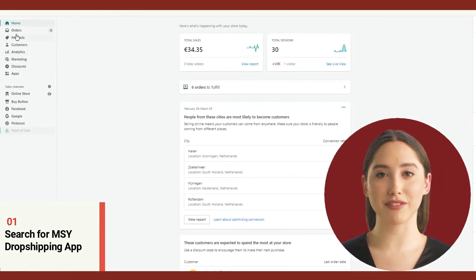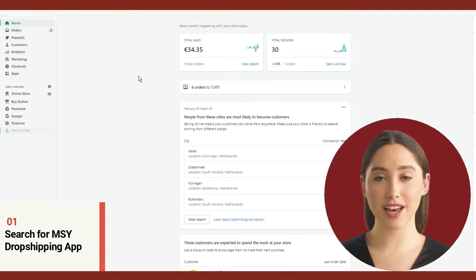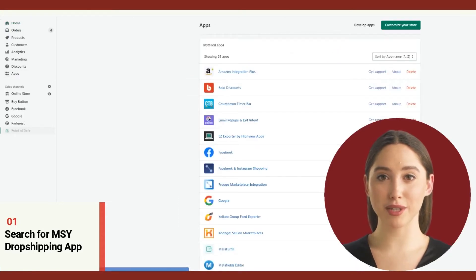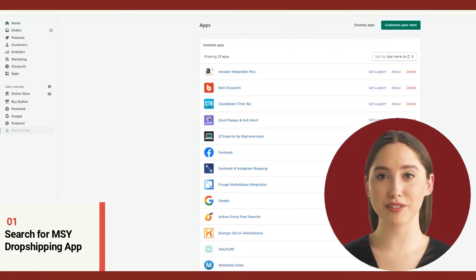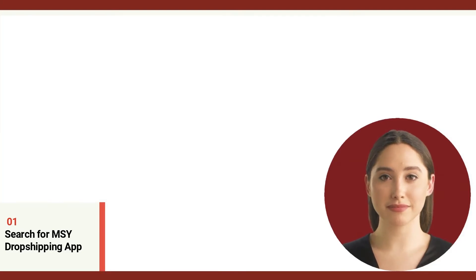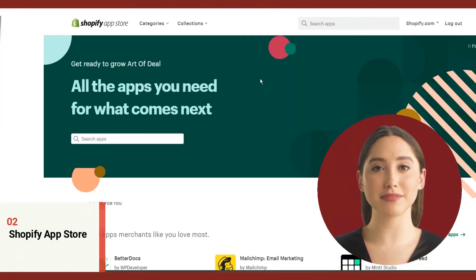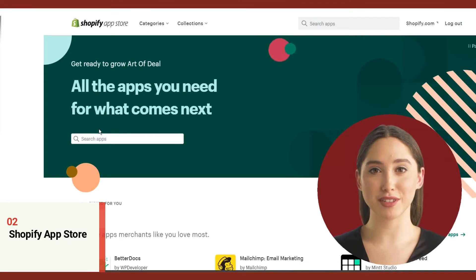I'm in the back end of my Shopify store, and let me show you how it's done. On the right panel, look for the apps, then your app panel will appear. Then on the right corner of your screen, click the customize store button. This will lead you to the Shopify app store.